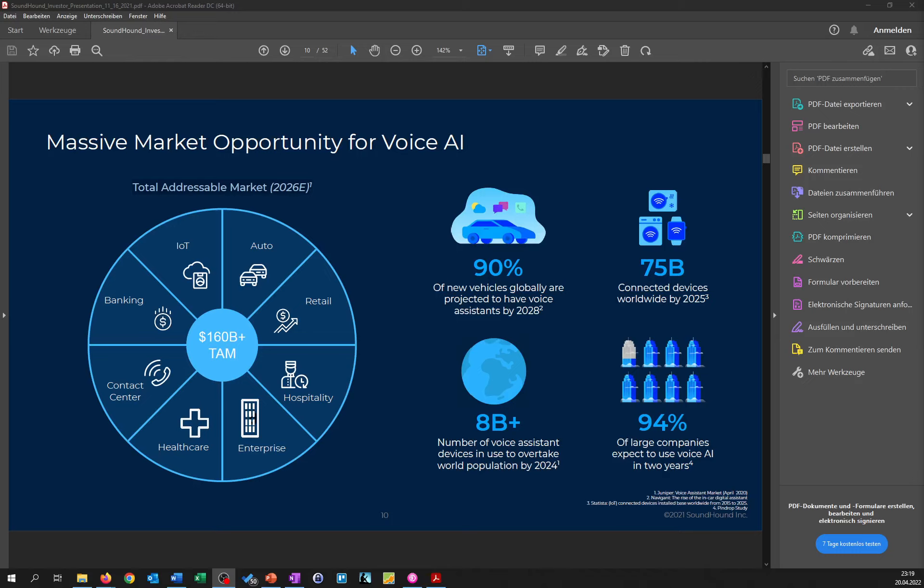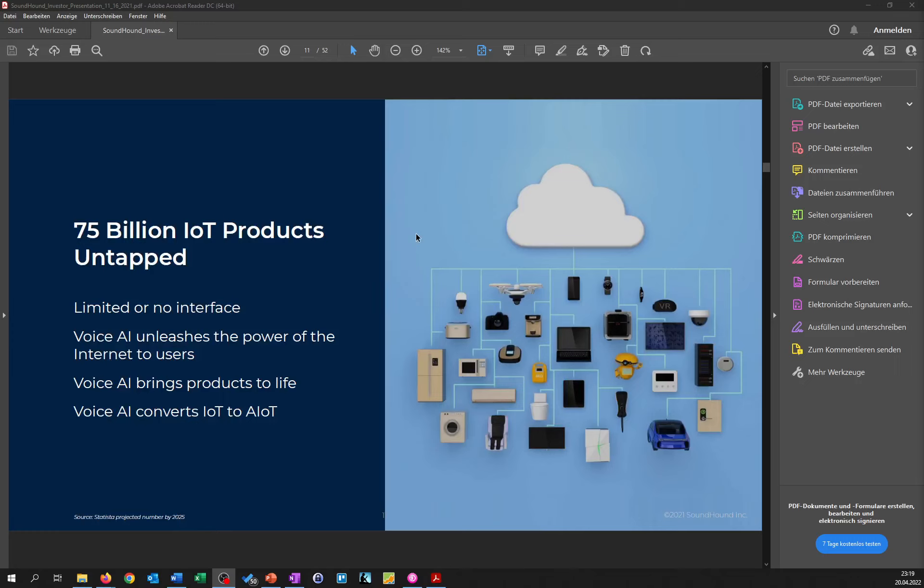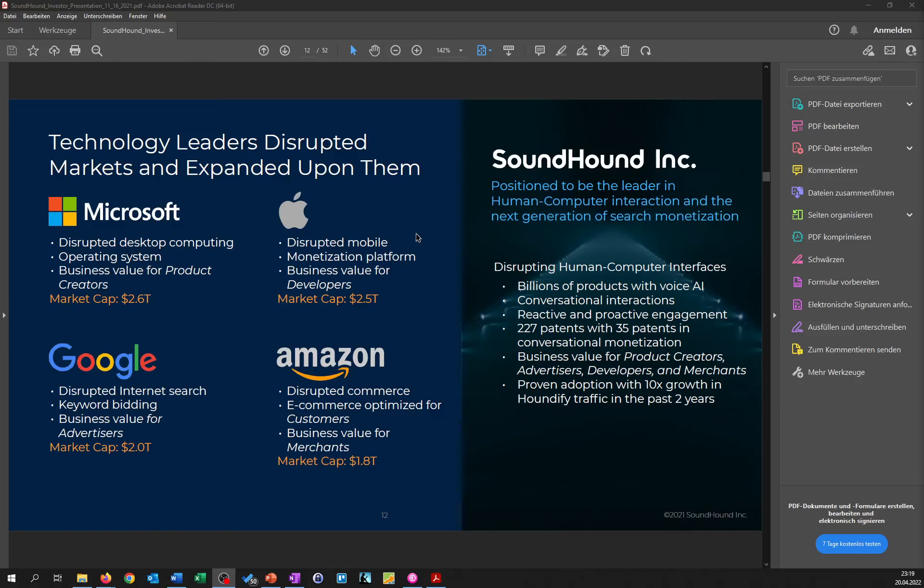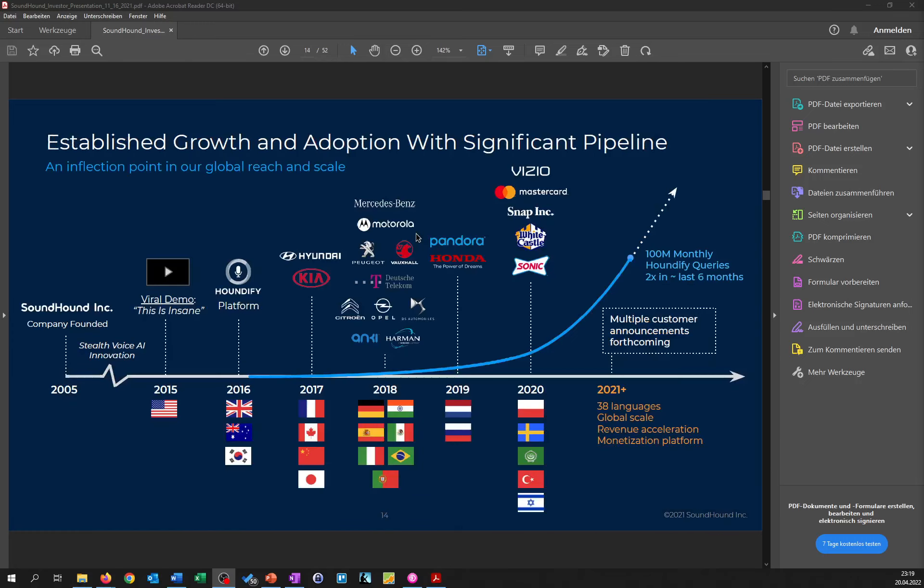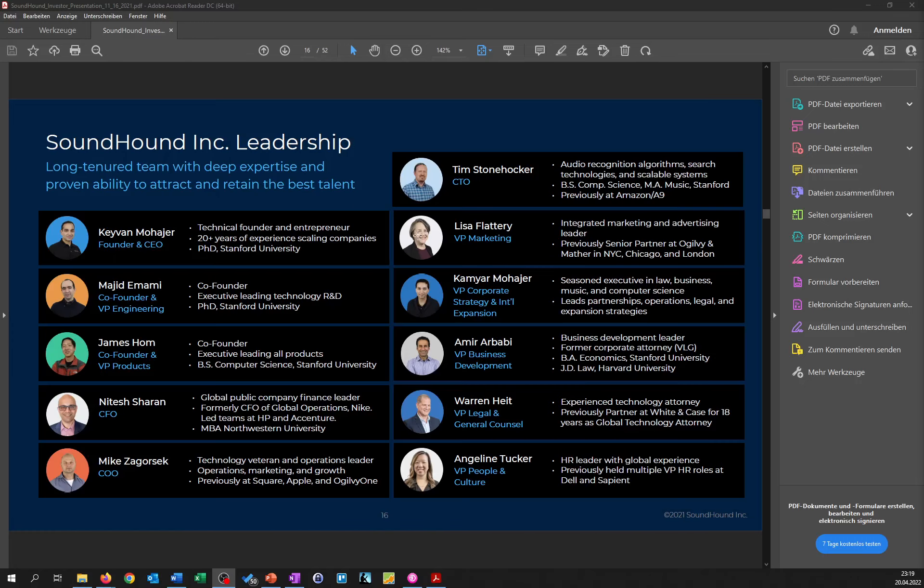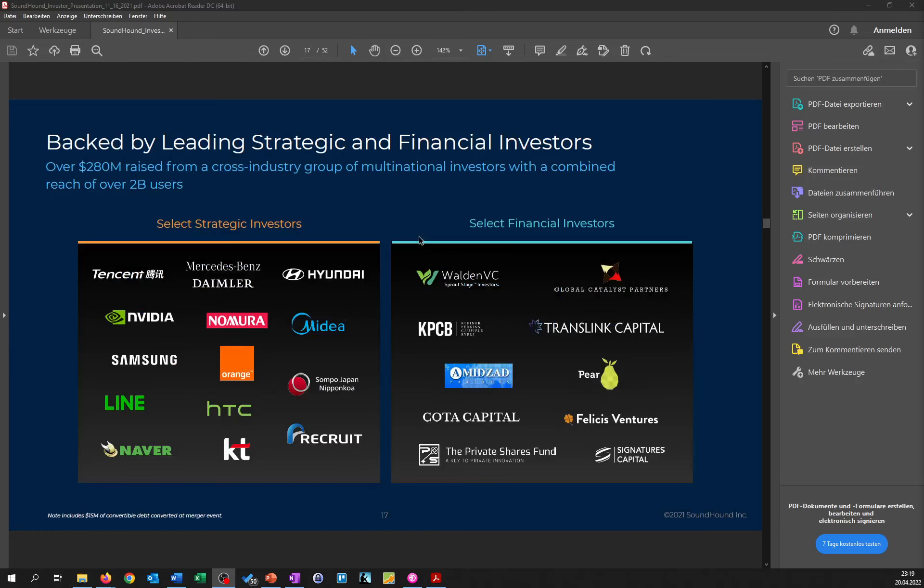So now if you go over to the strategic investors, as you can see over here on this slide, they have different well-known strategic investors, especially like Tencent, Mercedes-Benz, Hyundai for the car side, NVIDIA for the AI chip area, and then they have Samsung and HTC for the smartphones. And this is pretty impressive, I think, and also they are well positioned in this area.